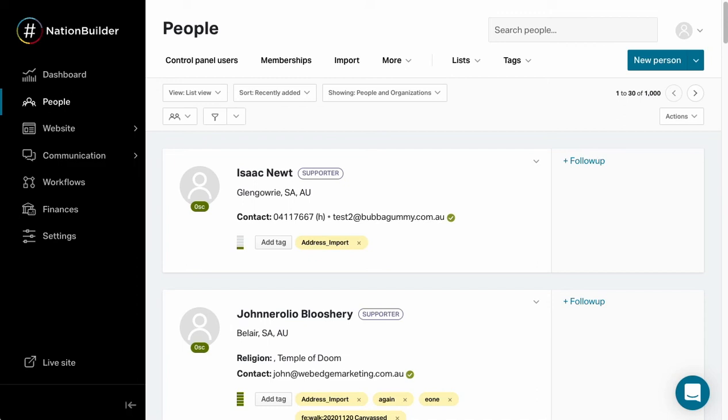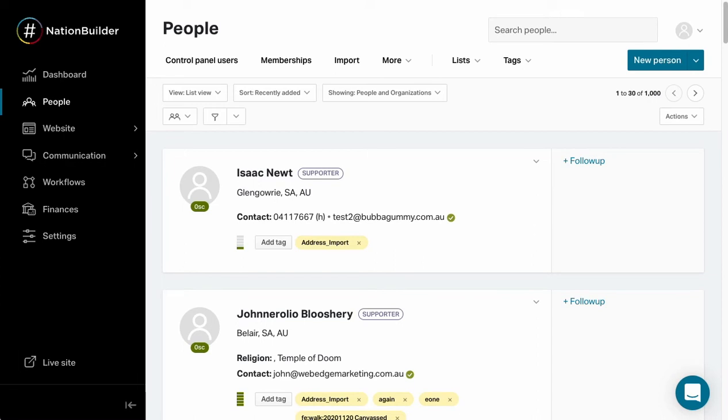In this video we're going to have a look at how to find and report on canvassing activity that happened in FieldEdge. We're going to use NationBuilder to find that information, generate a report, and view any notes that have been made while canvassing using NationBuilder's filtering tools.